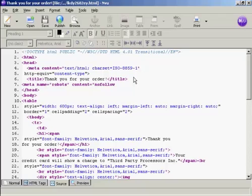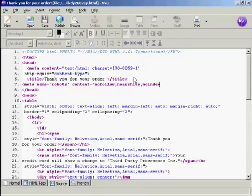So we type here left arrow meta space name equals quotes robots close quote space content equals quotes nofollow, no archive, no index, close quotes, right arrow.